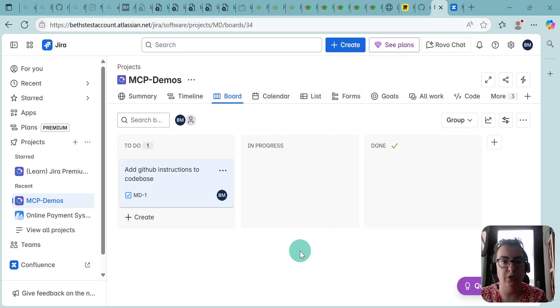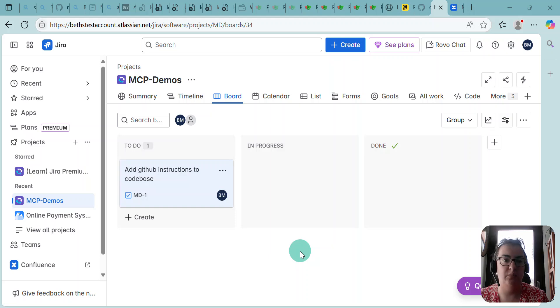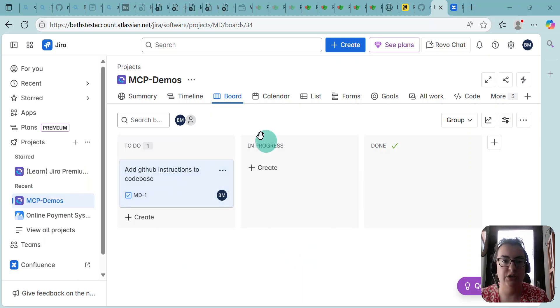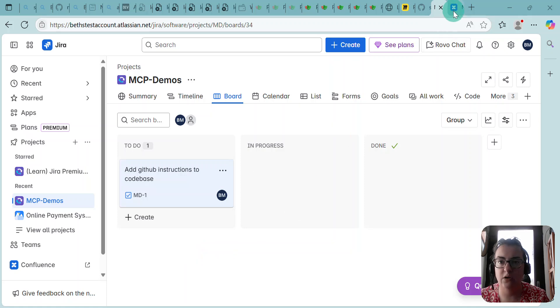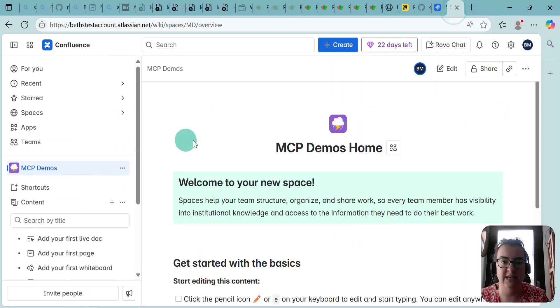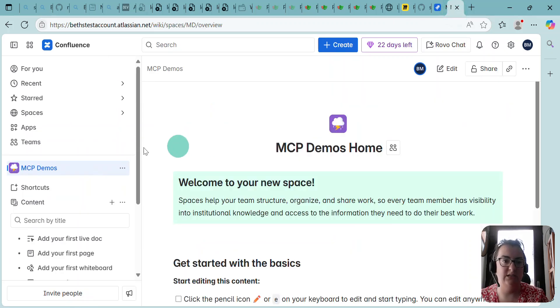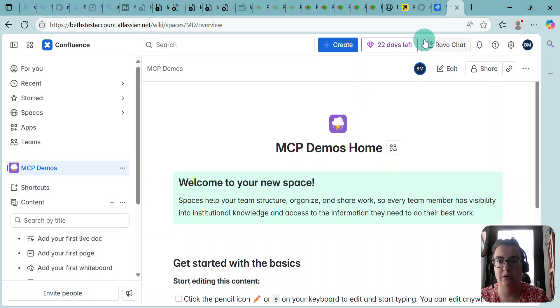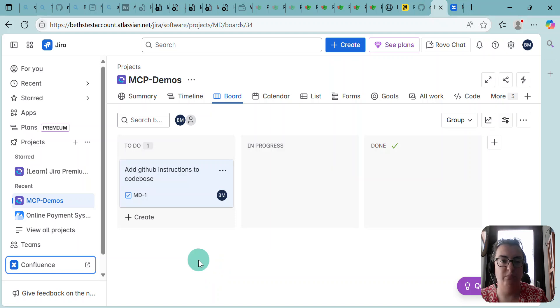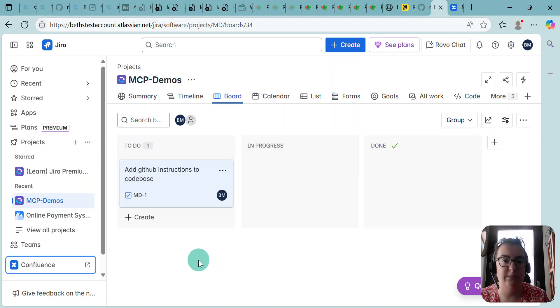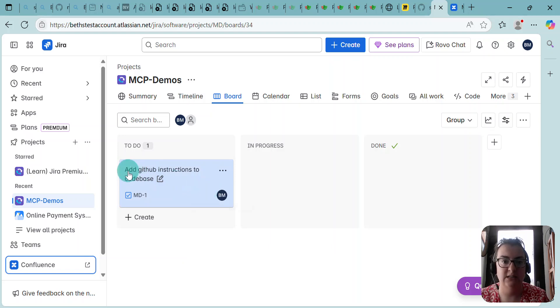So I have set up on my personal machine a basic Confluence page called MCP demos. My Confluence page is here. It's just a basic template called MCP demos. I've linked that to the JIRA board that I've created, again called MCP demos, and I've added in a ticket here assigned to me to add GitHub instructions to the code base.